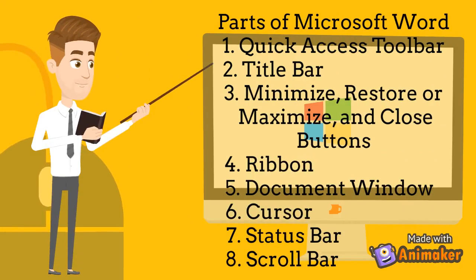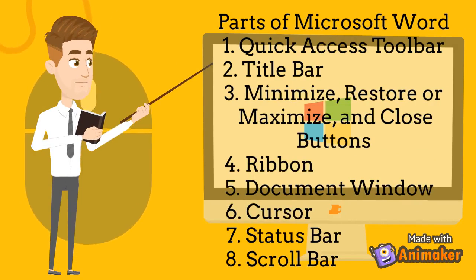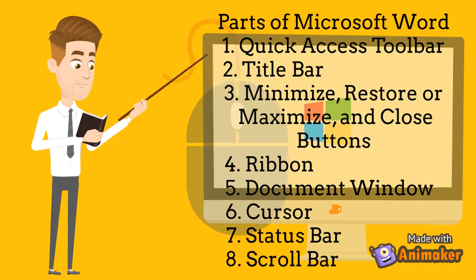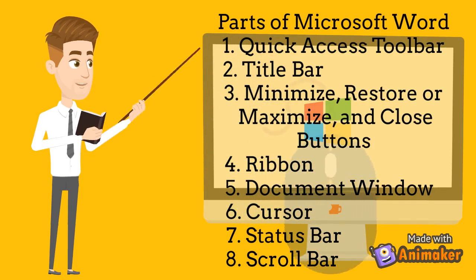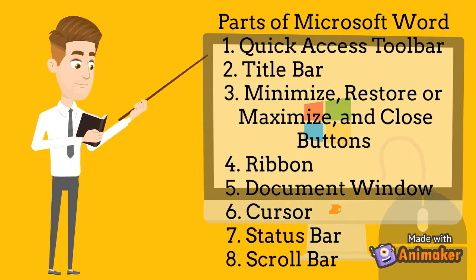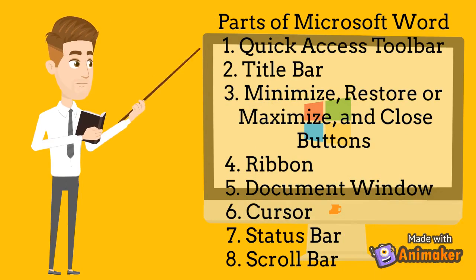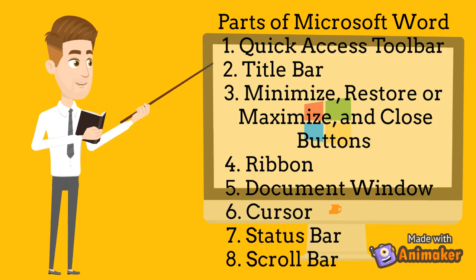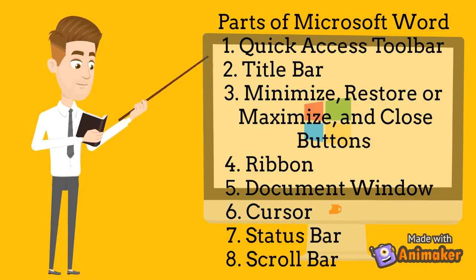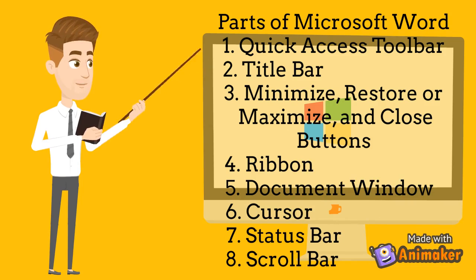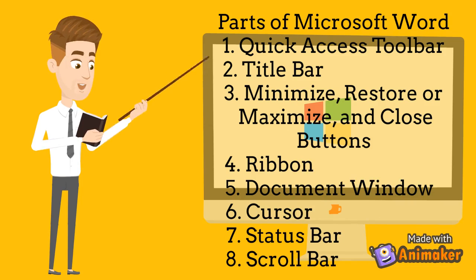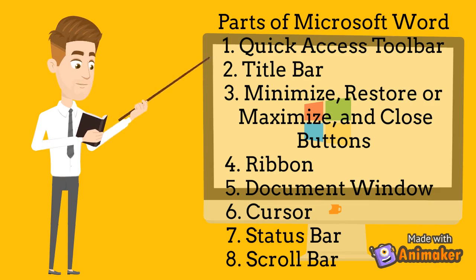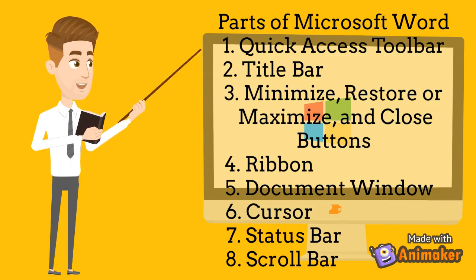That's it. Let's sum up the different parts of Microsoft Word. Number 1. Quick Access Toolbar. Number 2. Title bar. Number 3. Minimize, restore, or maximize, and close buttons. Number 4. Ribbon. Number 5. Document Window. Number 6. Cursor. Number 7. Status bar. And number 8. Scroll bar.